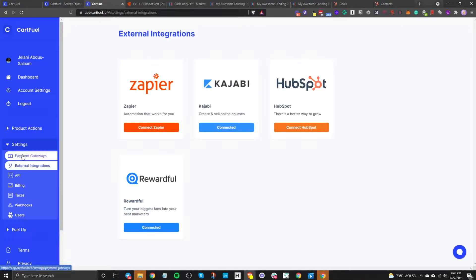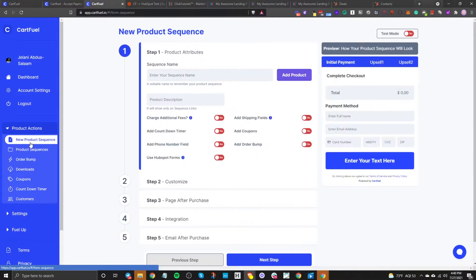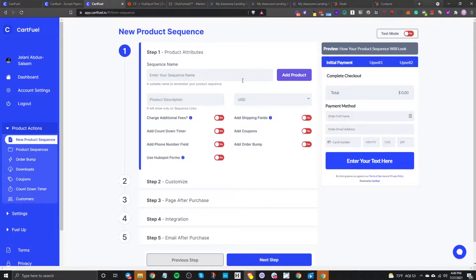Once you have your payment gateway set up and your HubSpot account connected, go to Product Actions — this is where we're going to set up our payment form. Click on New Product Sequence. The cool thing about CartFuel is that we can not only accept one-time or recurring payments and have those go directly into HubSpot, but they also allow you to do upsells and order bumps.